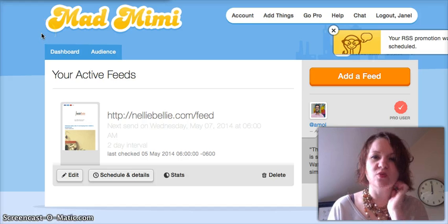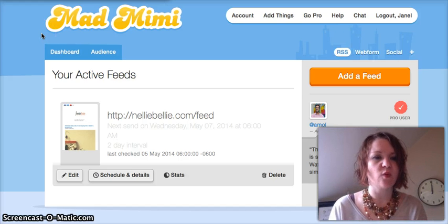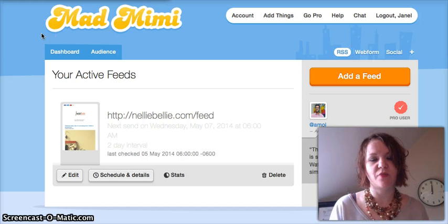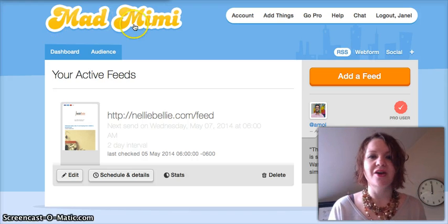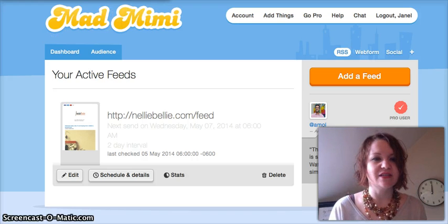Again, we do have more videos on this for MailChimp as well as how to set up that domain email if you don't know how to do that. All right, you guys have a great day.